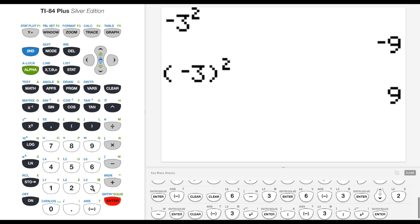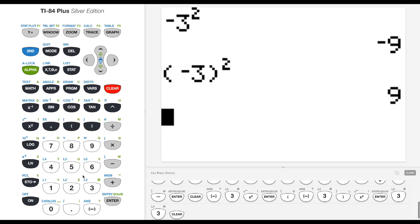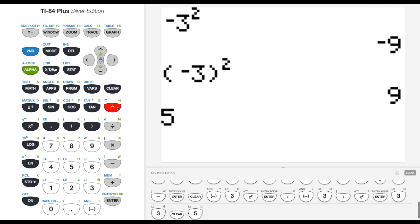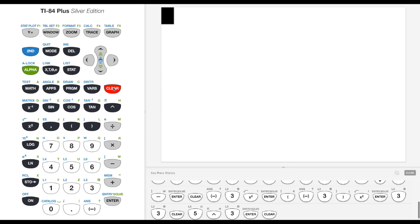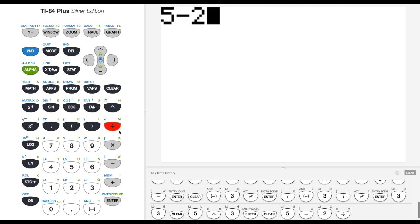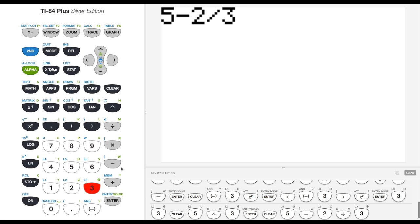If I want to raise it to a different exponent, I can say 5 raised with this caret to the third power and get 125. Another example of orders of operation, if I do 5 minus 2 divided by 3,